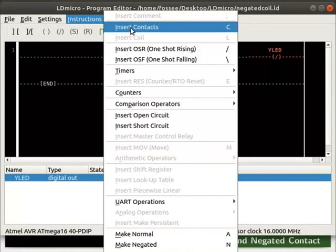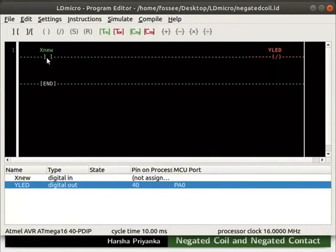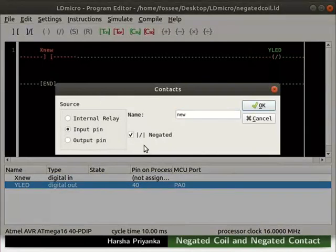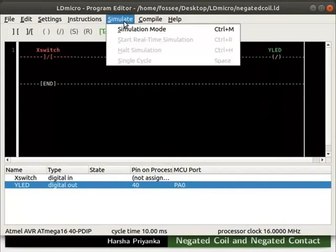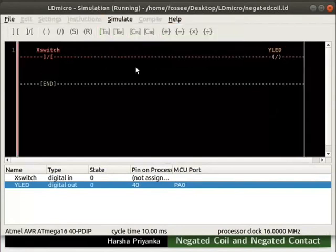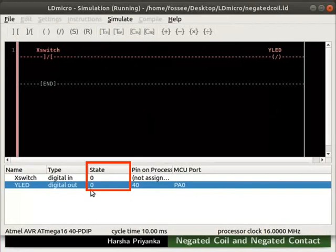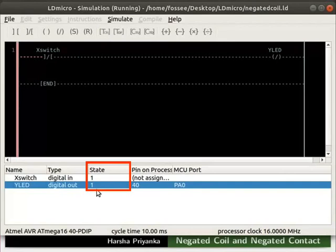Place a contact to the left of the coil as shown. Double click on the contact and check the Negated box. A negated contact will pass the state of the signal when its state is logic 0. Rename the contact as Switch and click the OK button. Start real-time simulation as shown. Observe the state of the contact and the coil in the IO list. Initially, the state of both X switch and Y LED are 0. Change the state of X switch to 1 — we can observe that the state of Y LED is also 1. Thus, when the state of a negated contact is 1, it doesn't pass the signal through it. That is, the output from a negated contact is 0 when its input is logic 1.